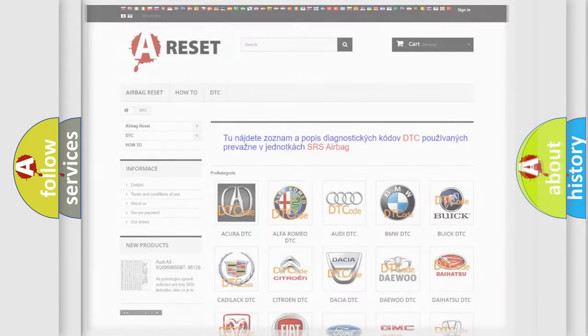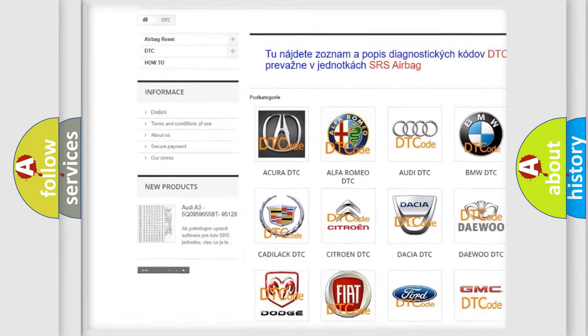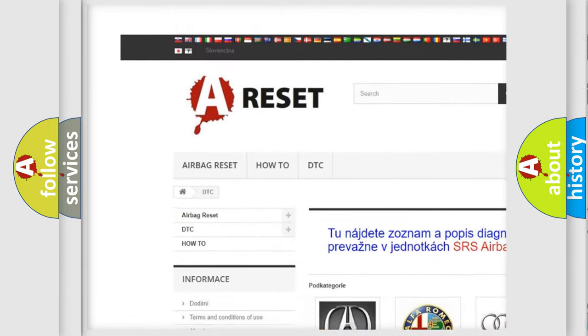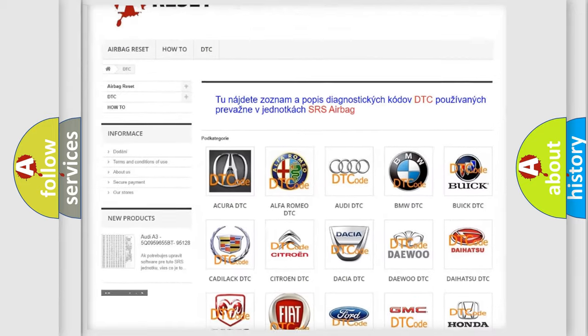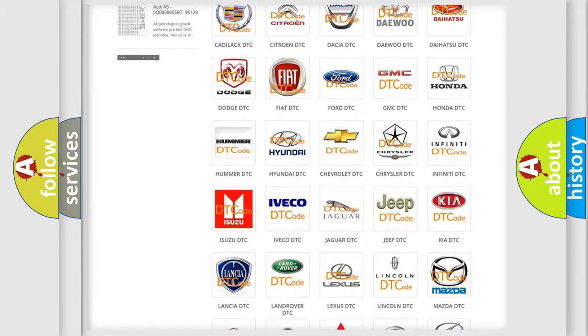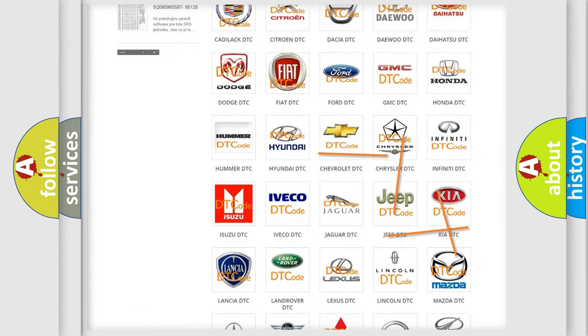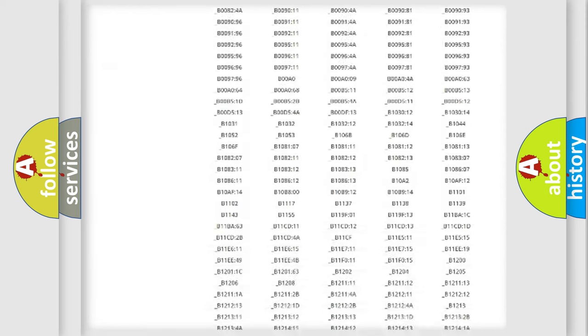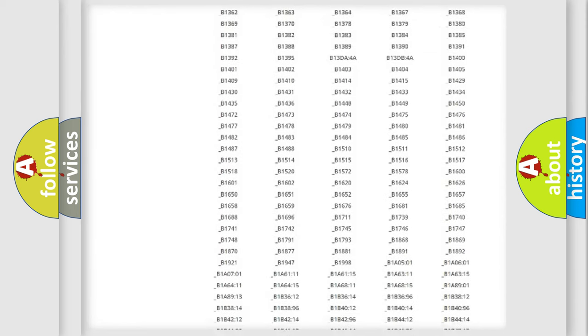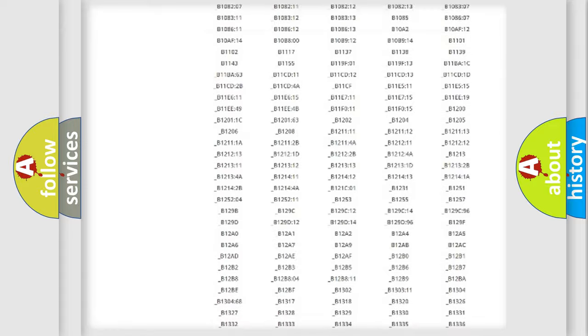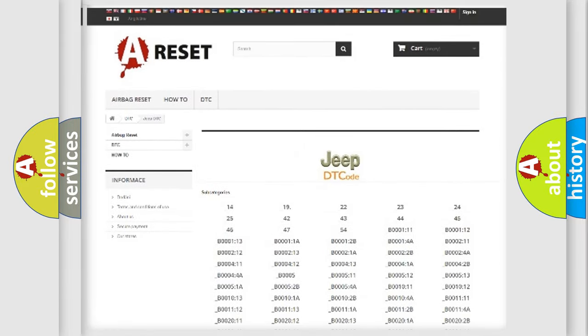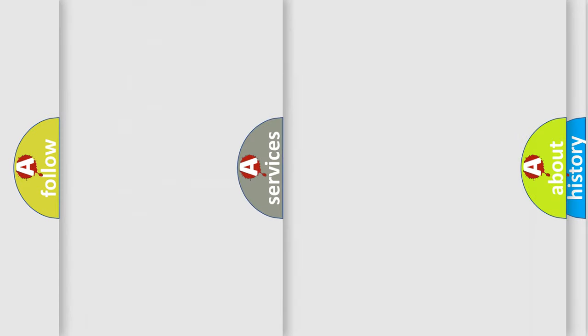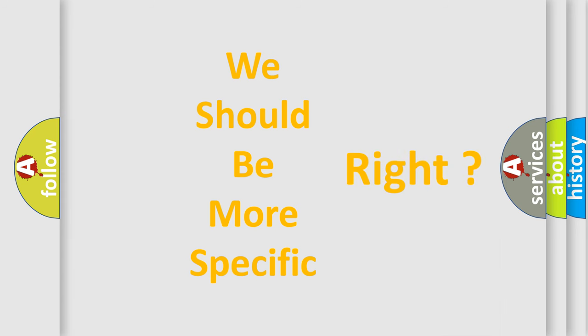Our website airbagreset.sk produces useful videos for you. You do not have to go through the OBD2 protocol anymore to know how to troubleshoot any car breakdown. You will find all the diagnostic codes that can be diagnosed in Jeep vehicles, and also many other useful things. The following demonstration will help you look into the world of software for car control units.